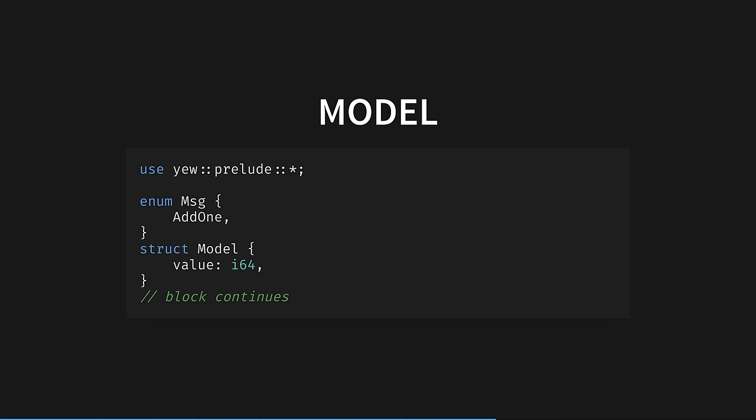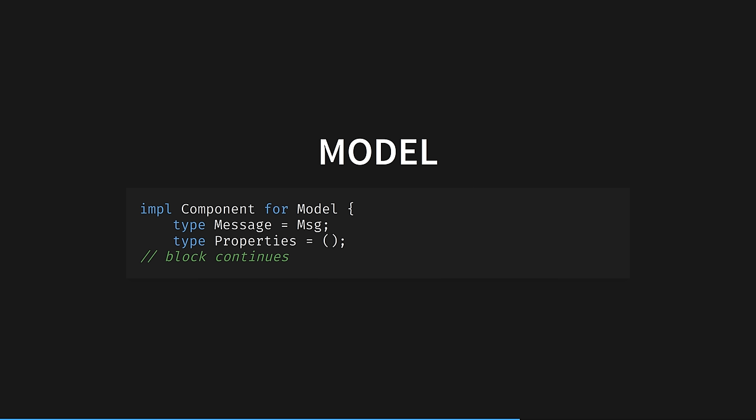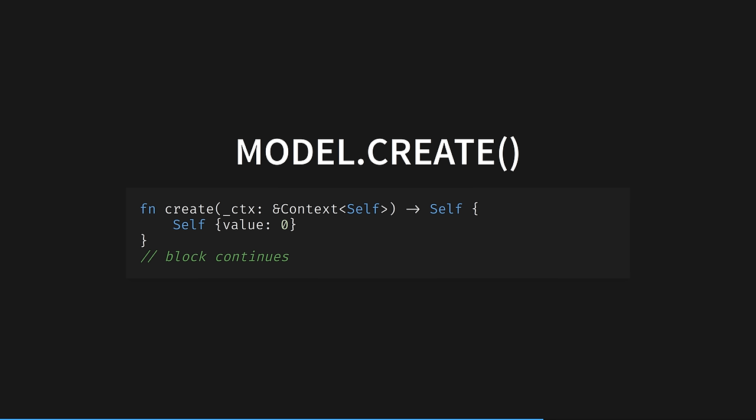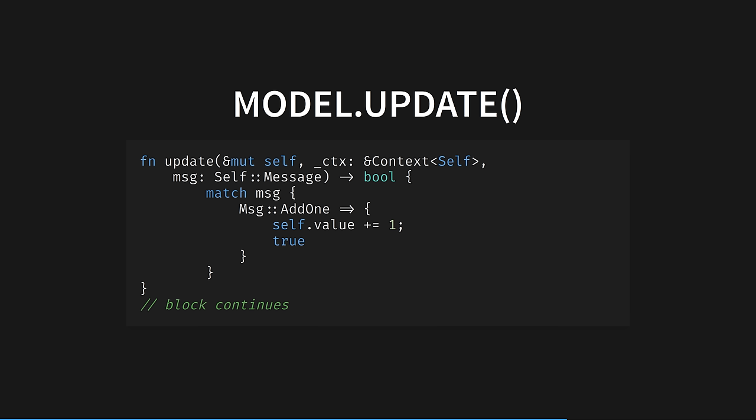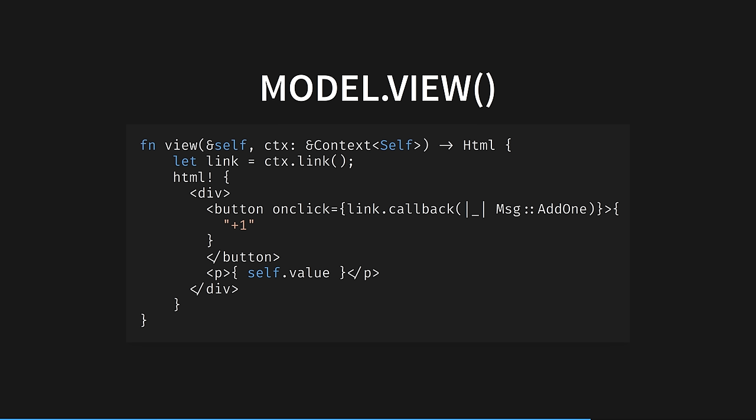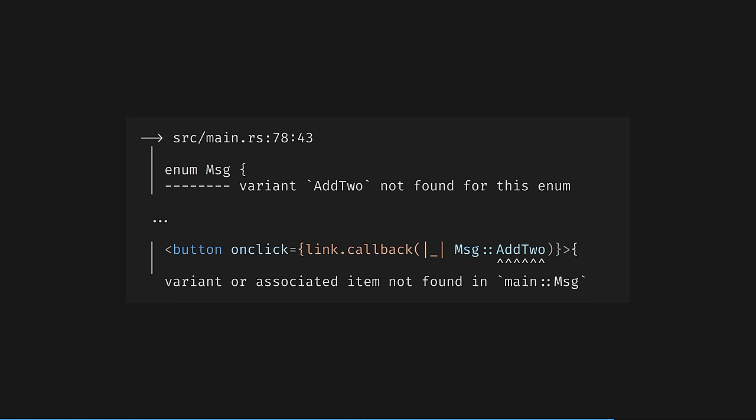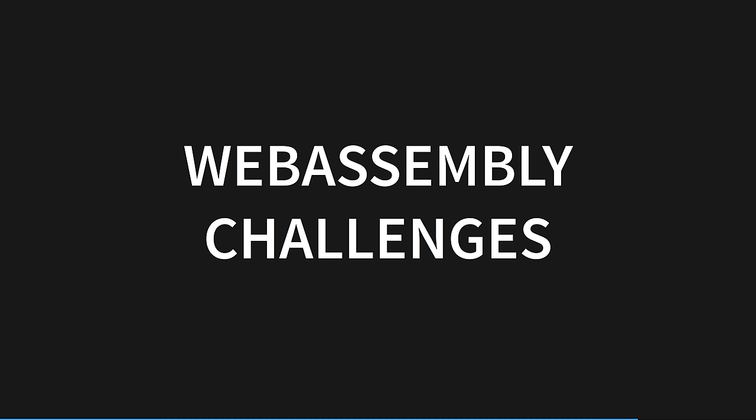The model holds our state, which for this example is just the counter value, an extremely large integer. We then build our component, implementing the component trait for our model with the message and properties that all components are required to have. We then define the create method, where we set the initial state for our component. Remember that self here is the model struct, where we keep our component's state. Here is the update method, where we receive our message, and add one to the counter, mutating our component's state. And all of this is rendered by the view method in HTML, using the brilliant HTML macro again. We have created a button, and wired the onclick event to send our valid message to our update method. Note that even inside the HTML macro, the Rust compiler keeps us safe. Our whole app is strongly typed, and errors are beautiful.